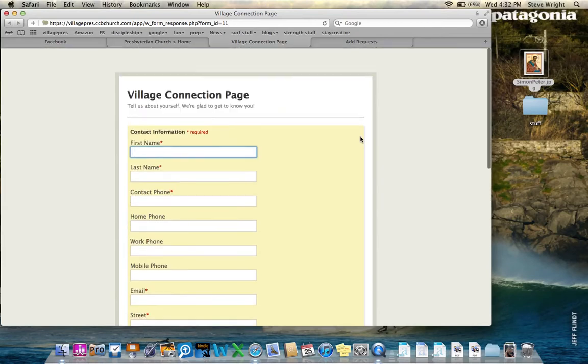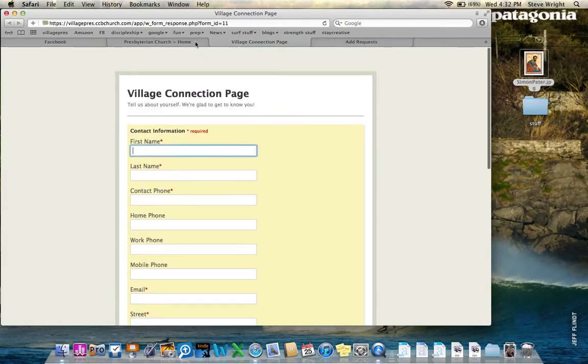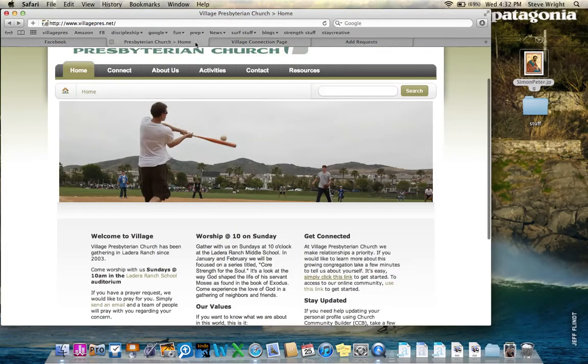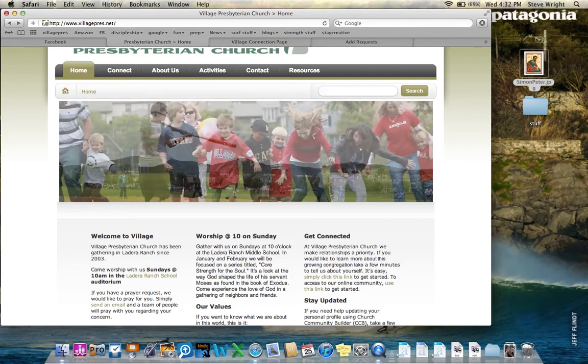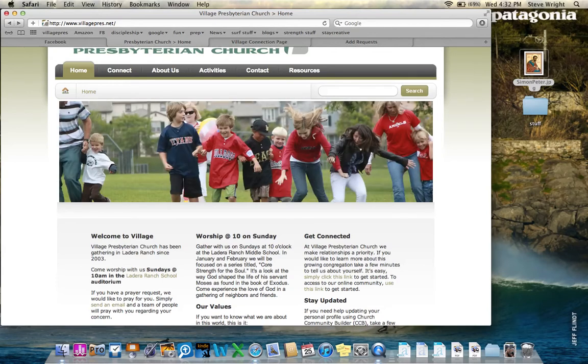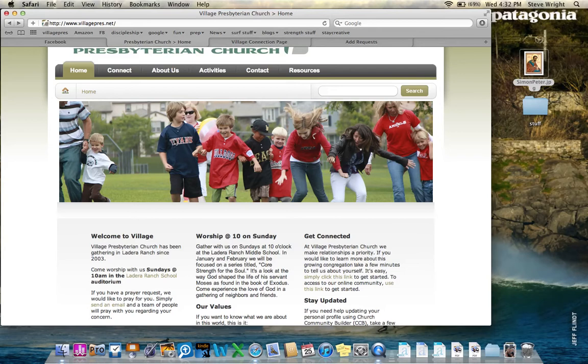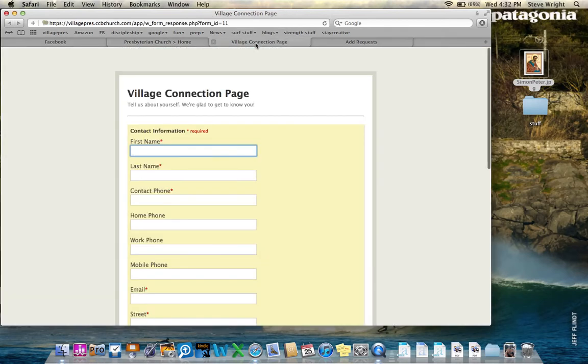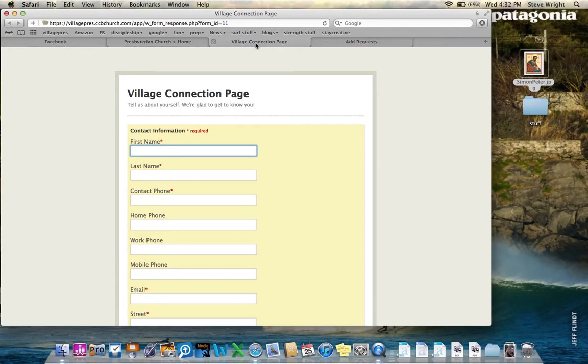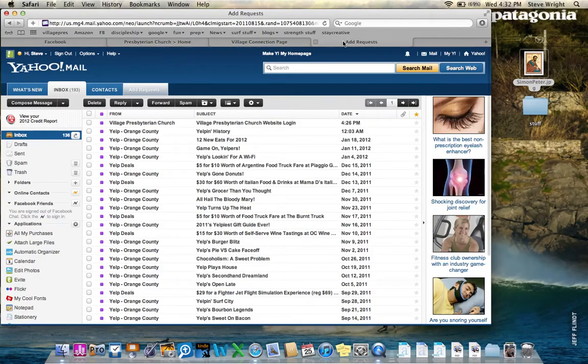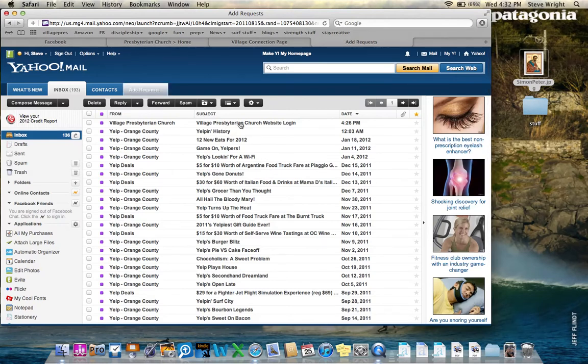So why don't we do that now? We're going to go back to the home screen, and what I've done is I've auto-generated a new username and password for someone starting CCB for the very first time. So if you were to fill out that Village Connection page and your basic data gets into the system, then you are sent to the address that you included, the email address that you included, an update that will give you a username and password. I sent that to a Yahoo account that I don't use very often.